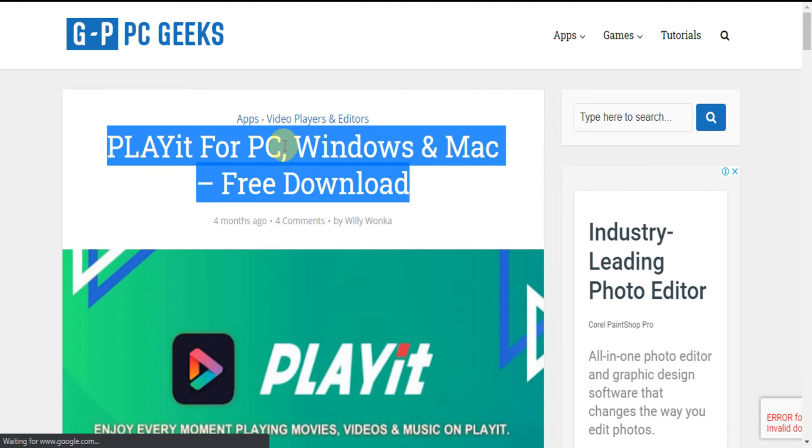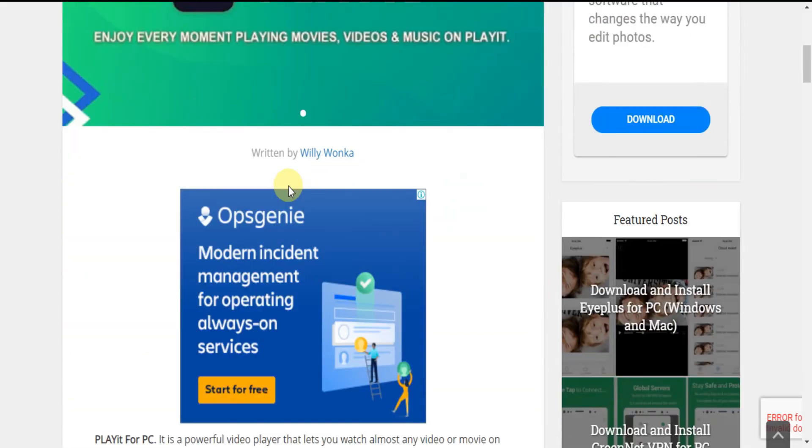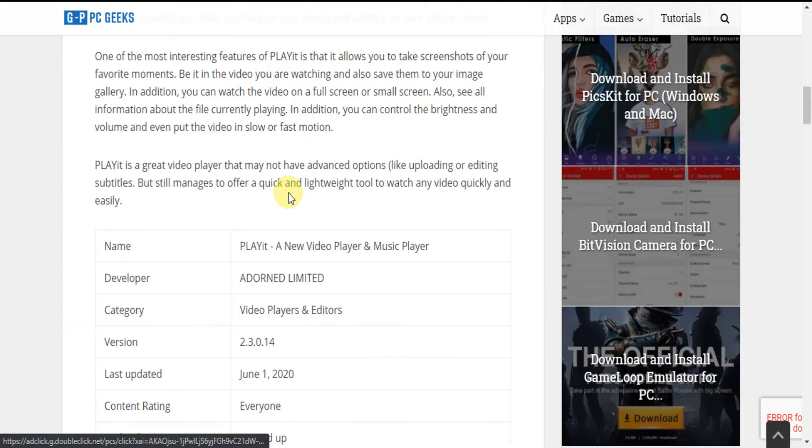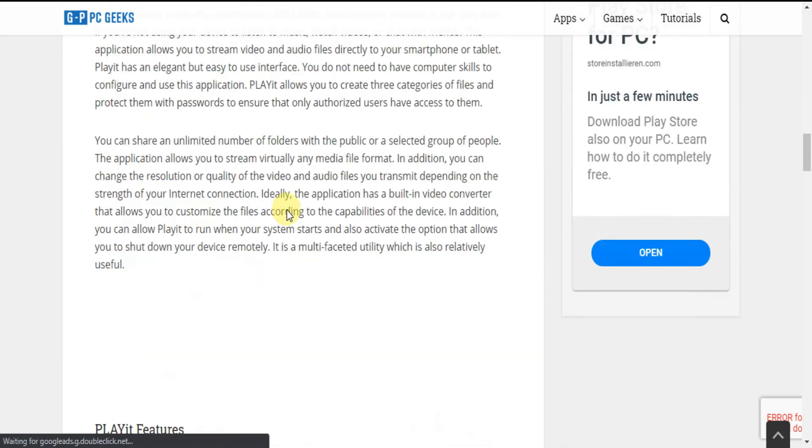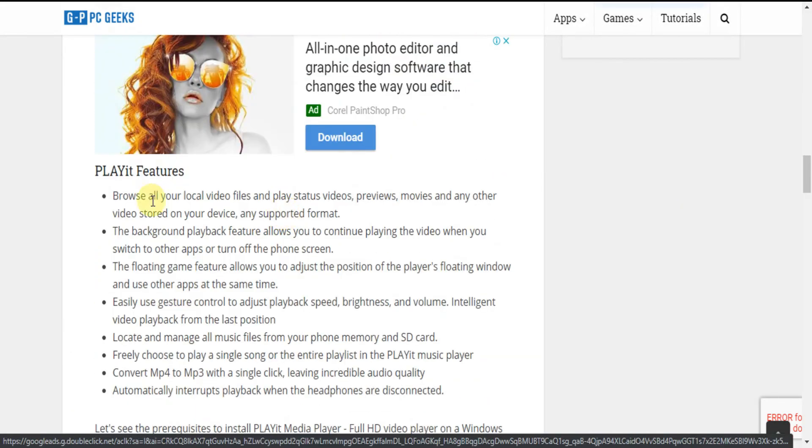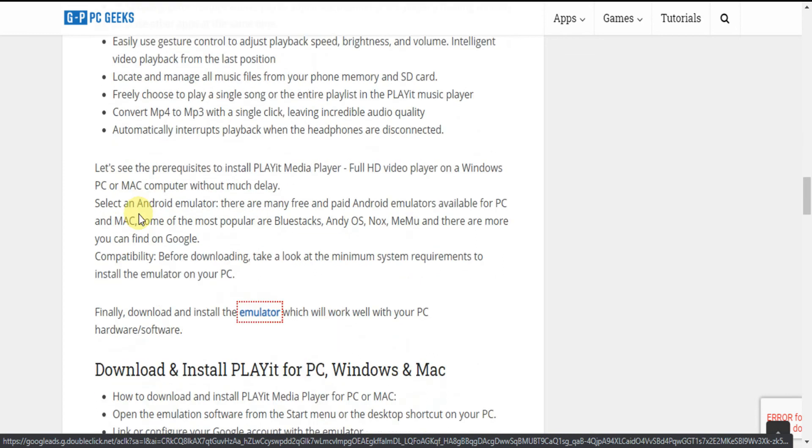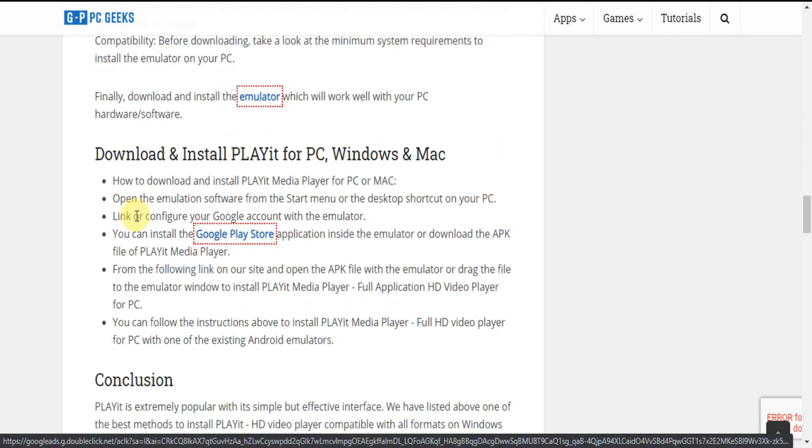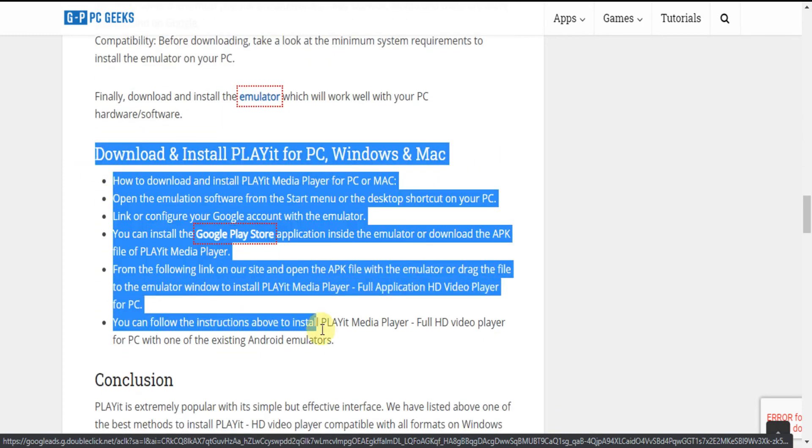Here is the article showing some information and steps to download PlayIt for PC. Now read the article and follow the steps shown to download PlayIt for PC.